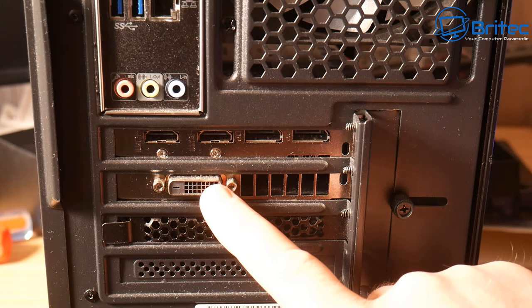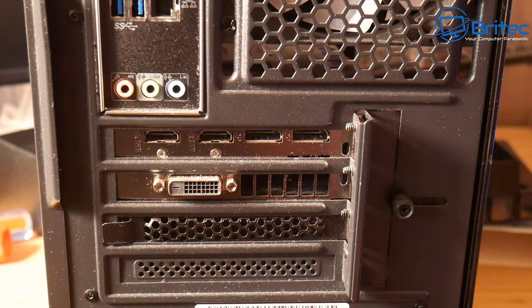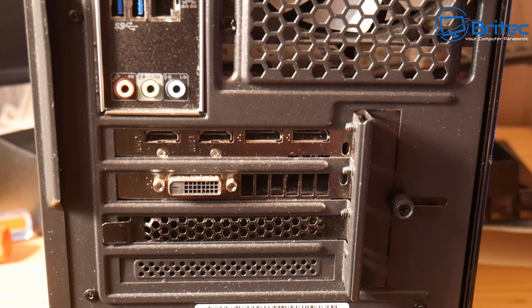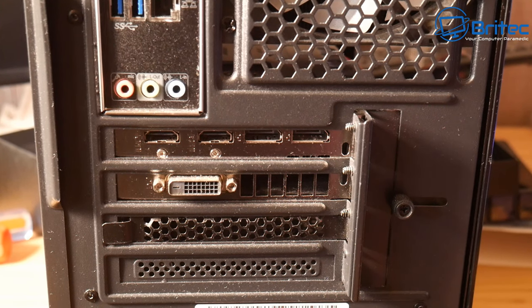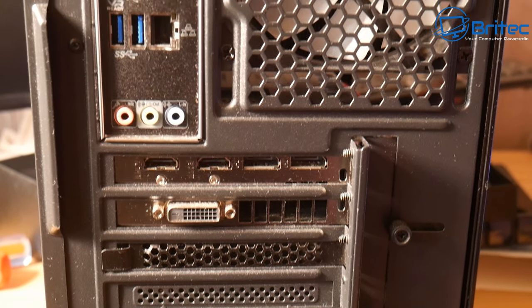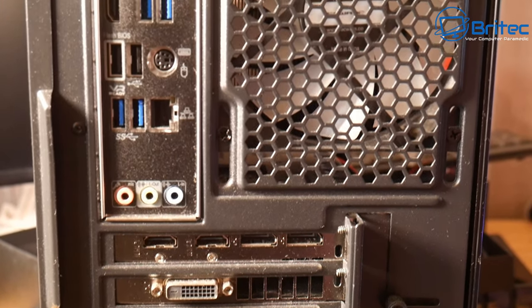And we also have a DVI port here as well. We can use any of these ports to plug into our monitor to get a display onto it from this graphics card.